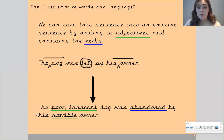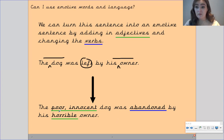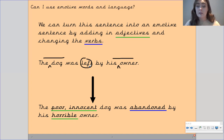So by using the words 'poor innocent' to describe the dog, it makes me feel sorry for the dog — I feel very worried for the dog as well. By using the word 'horrible owner,' it makes me feel angry towards the owner. And by using the verb 'abandoned' instead of 'left,' it evokes a stronger emotional response that makes me angry and feel sorry for this dog.